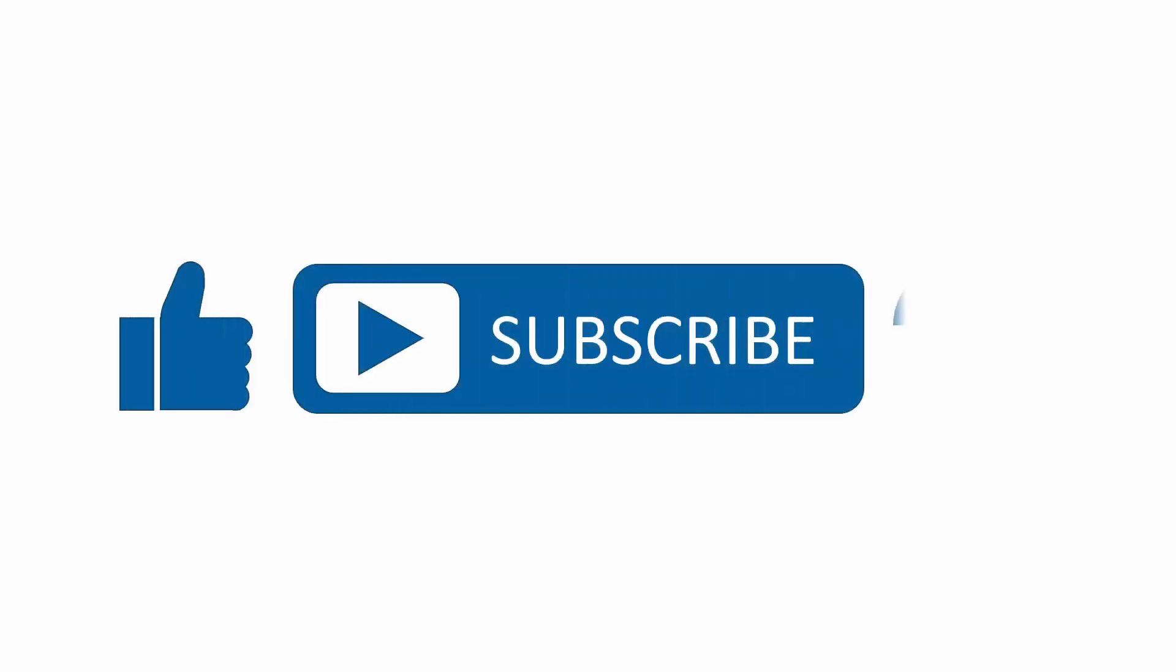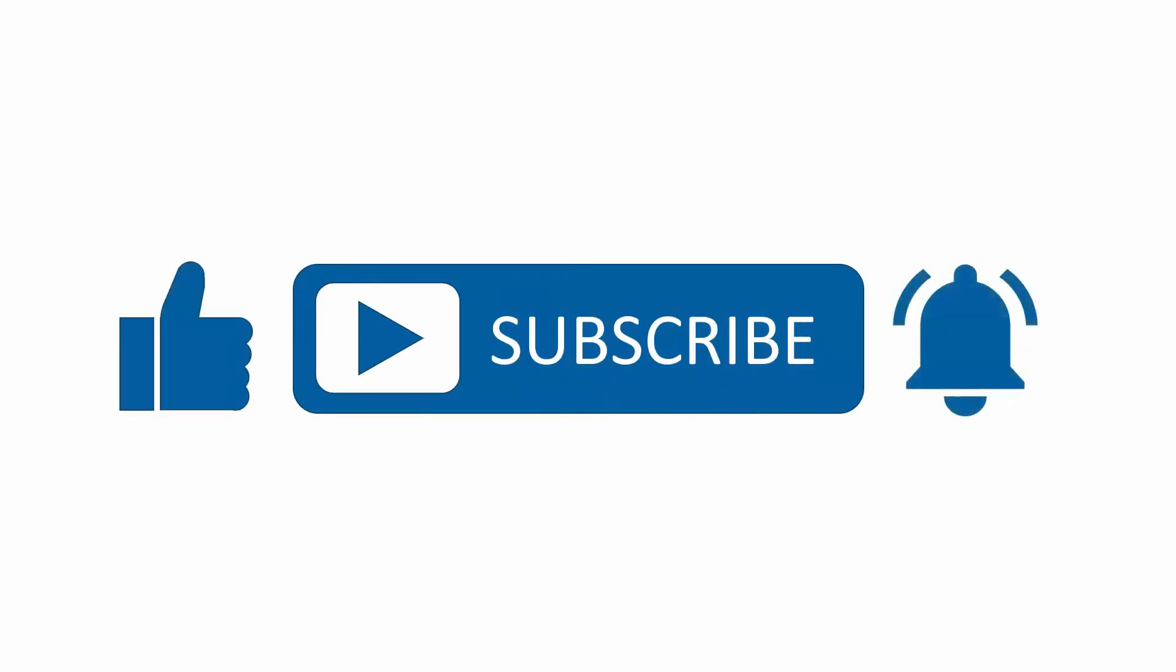If you found this content useful, please subscribe to our channel and press the alerts button to be notified when we upload new content.